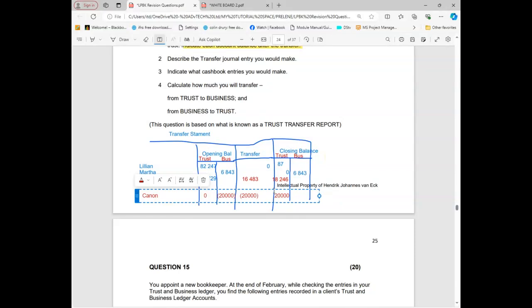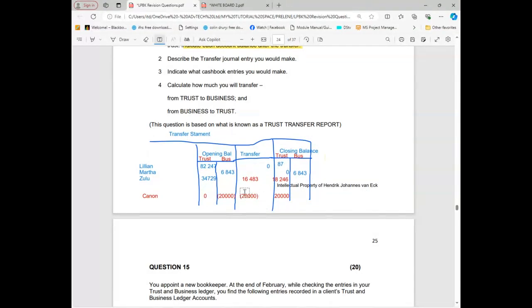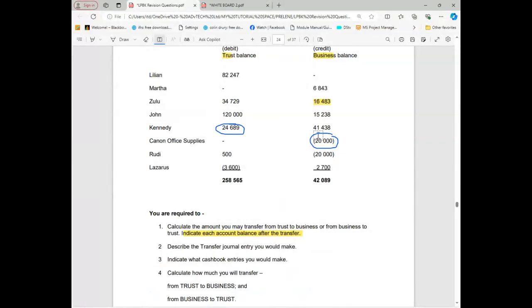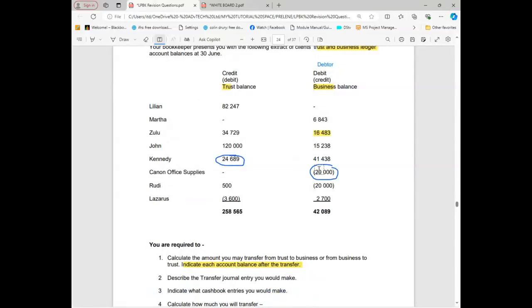Our trust now has money. The transfer here must be in brackets. As long as you have brackets, you transfer that amount. This means we no longer owe him and he doesn't owe us — actually, we owe him, he doesn't owe us anymore.